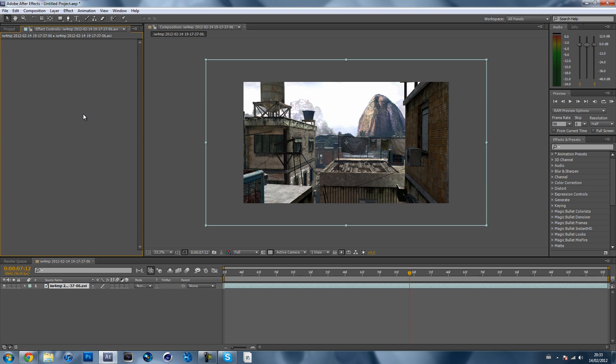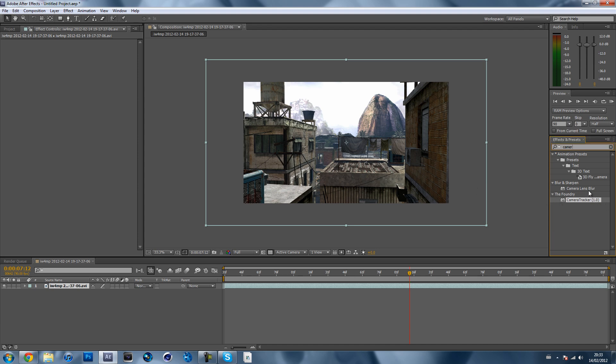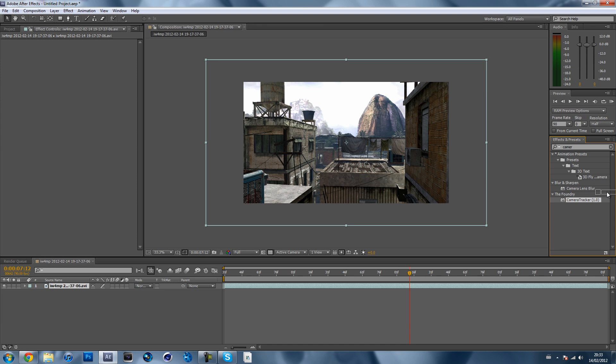Okay so what you want to do first is get your cinematic. I've just scaled it because it had the spectators and all that. You want to go to effects and presets and type in Camera Tracker 1.0. It's a plugin which you can just find on Google or YouTube. So after that, after you've got the plugin, just put it onto your cinematic.